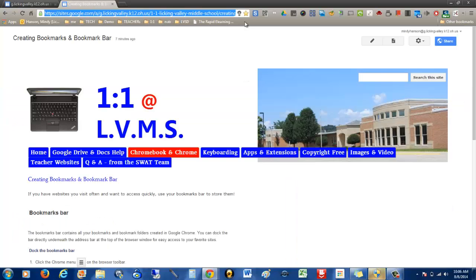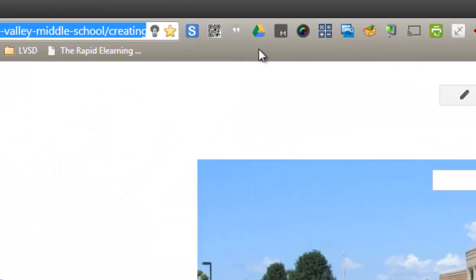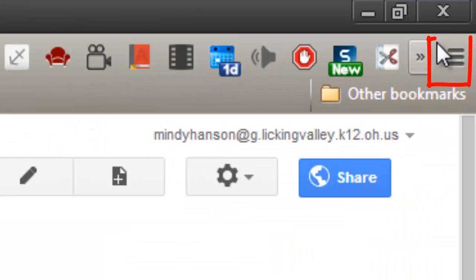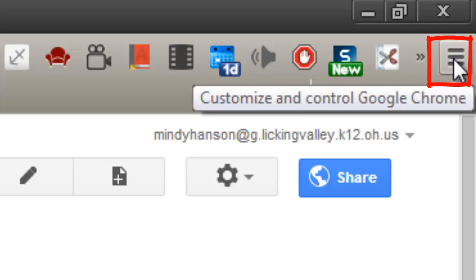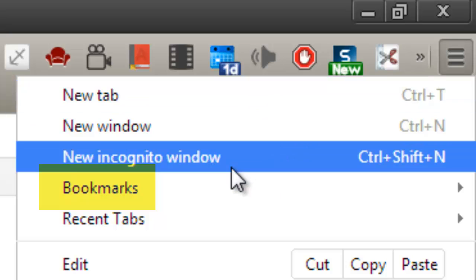Now, if you don't see your gray bookmarks bar showing, just come over here to the settings. It's the three parallel lines you see in the top right corner. Click on that. You'll see bookmarks.